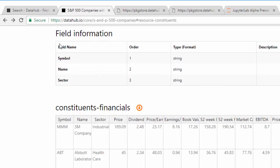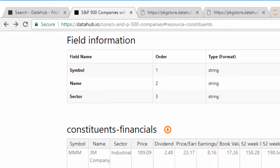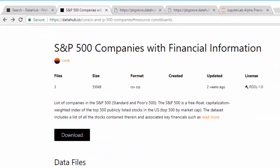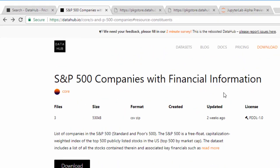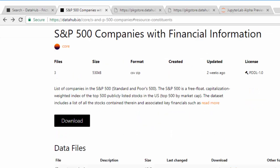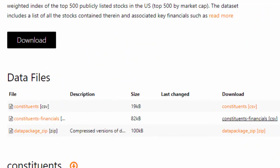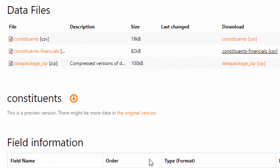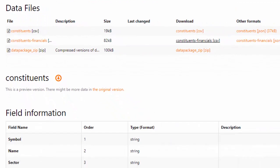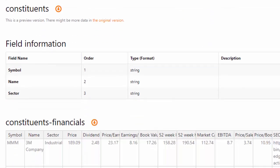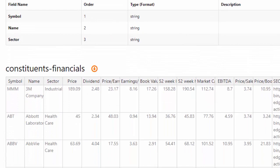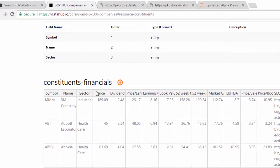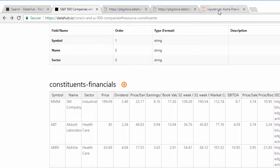By the end of this lesson, we'll learn how to do something like this. From datahub.io we have two datasets about companies. One is the 'constituents' dataset which consists of only three columns: the symbol, the name, and the sector. The other is 'constituents financials', which has several more columns. We want to try and merge these two datasets together.